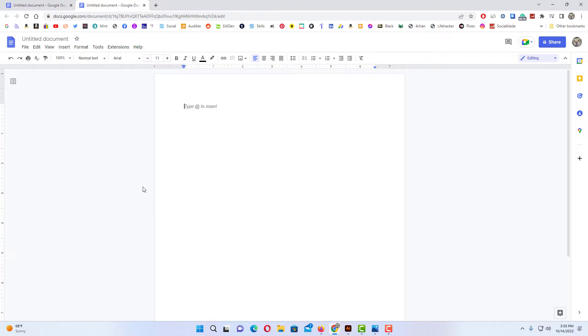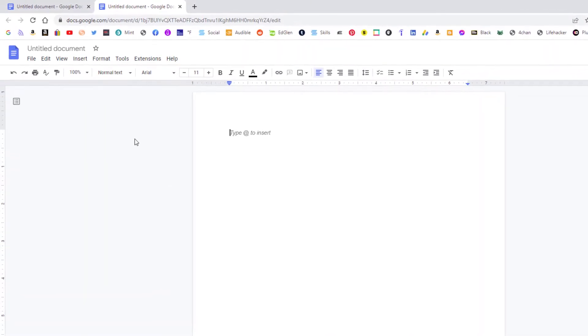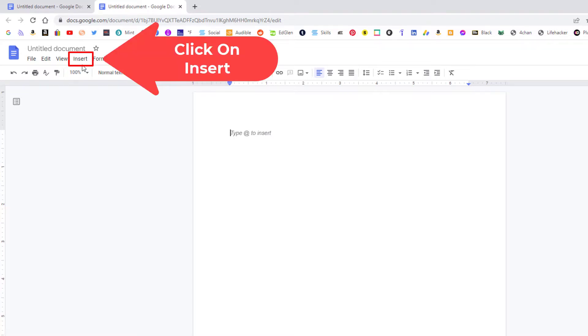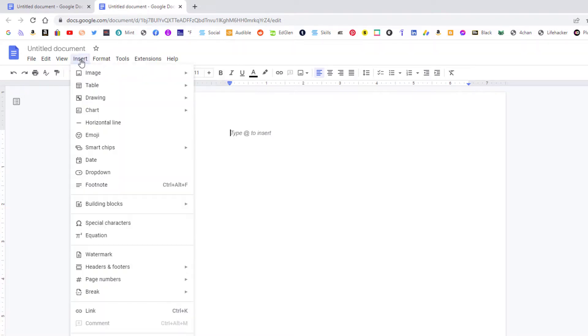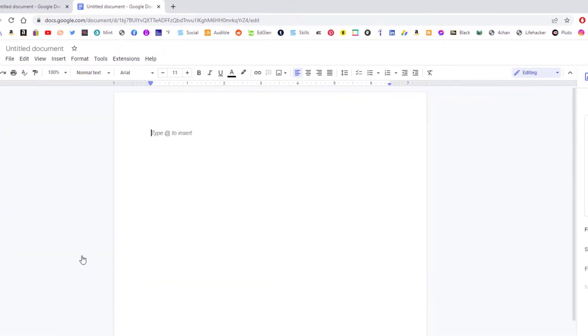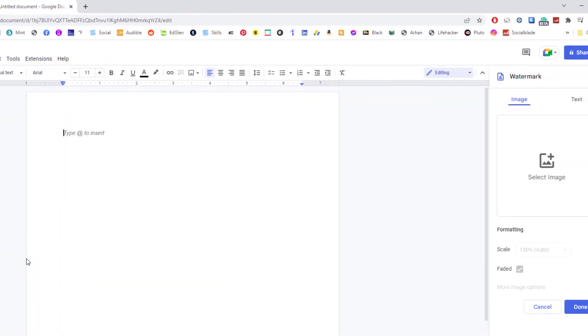To add an animated background in Google Docs, first thing you want to do is go up to the Insert tab, click on that, then you want to go down to where it says Watermark and click on Watermark.